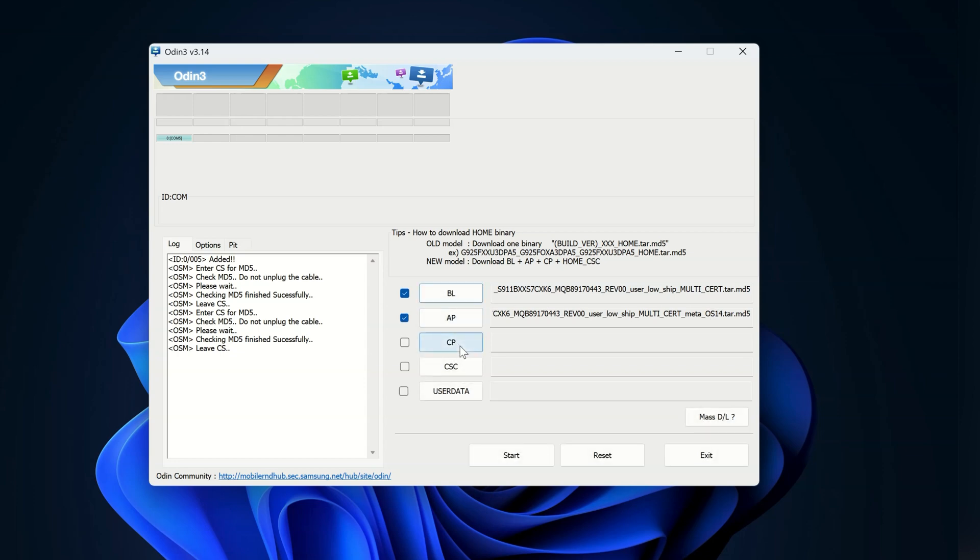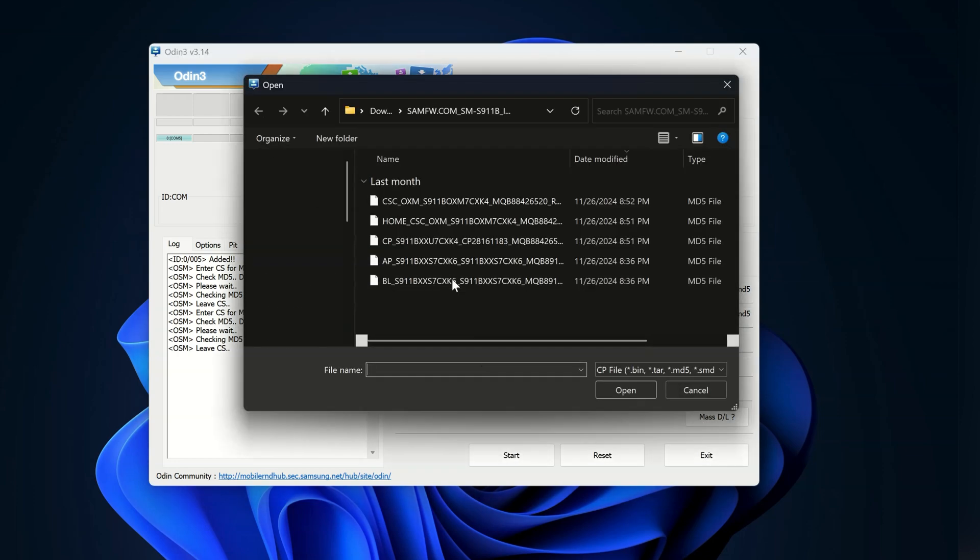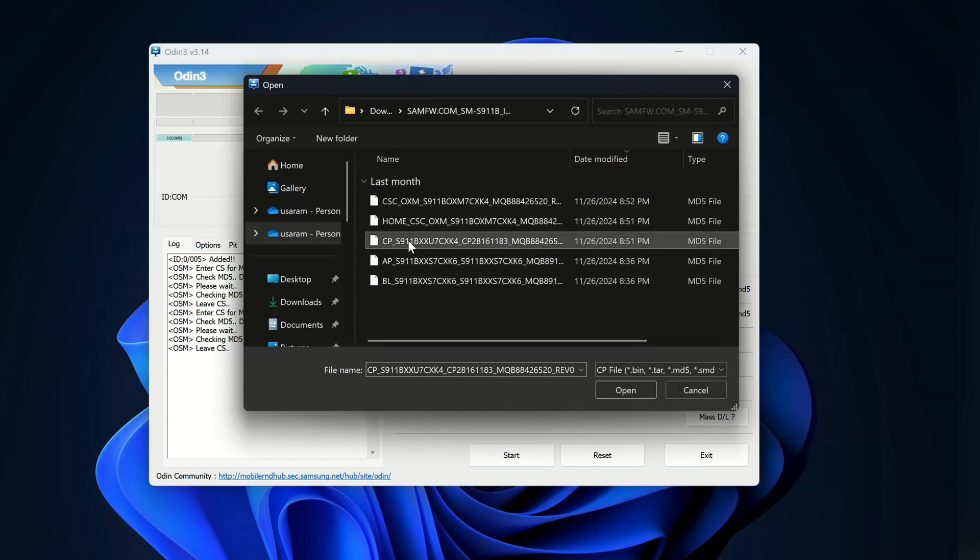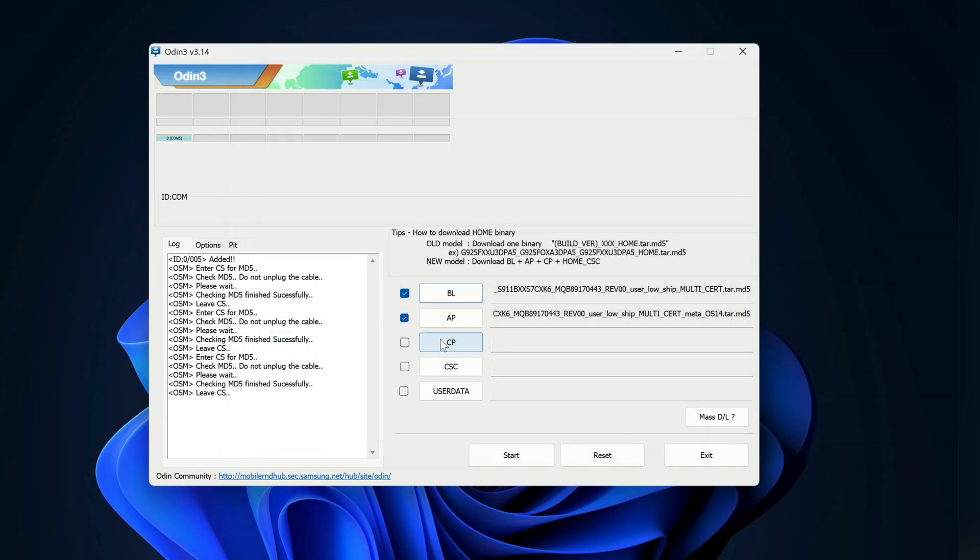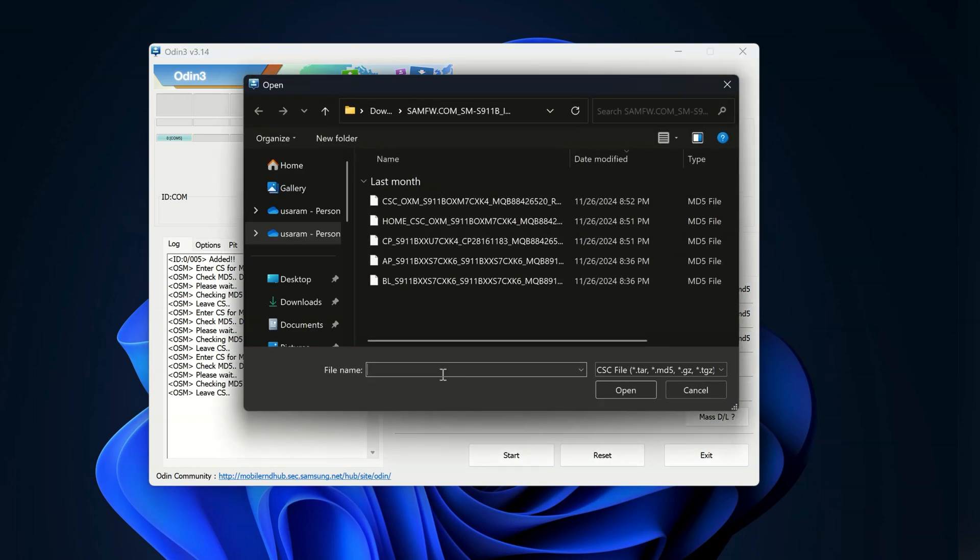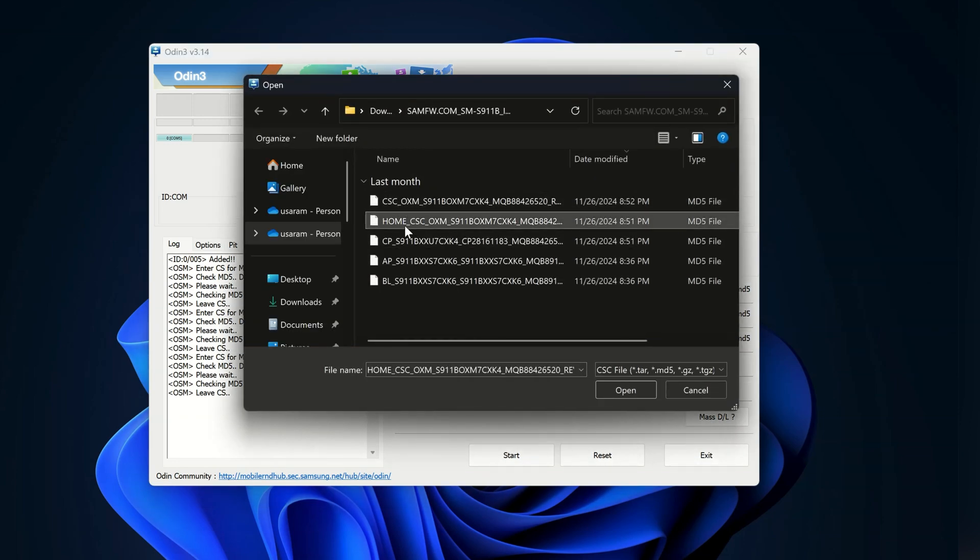Once AP is selected, click on CP and also select the same CP file from the firmware folder. Now it's time to select a CSC file.